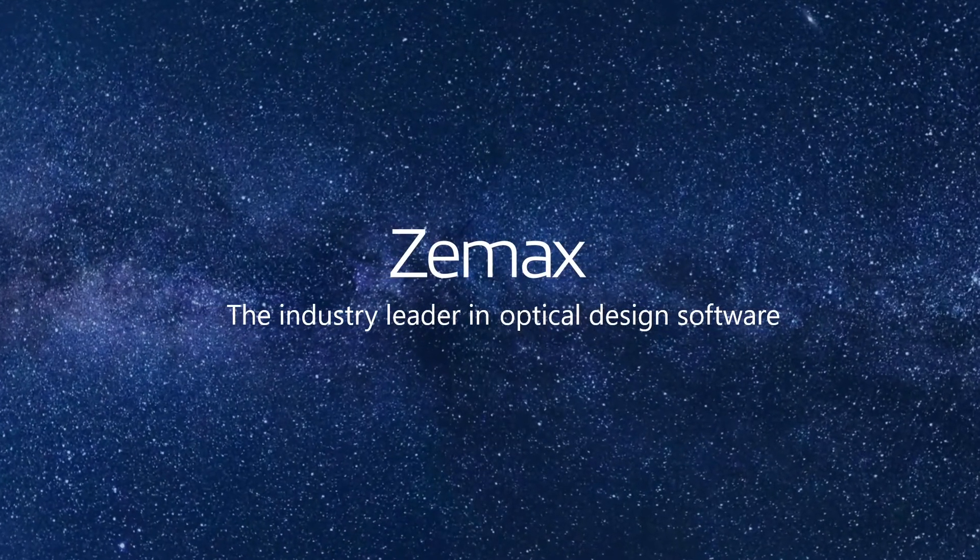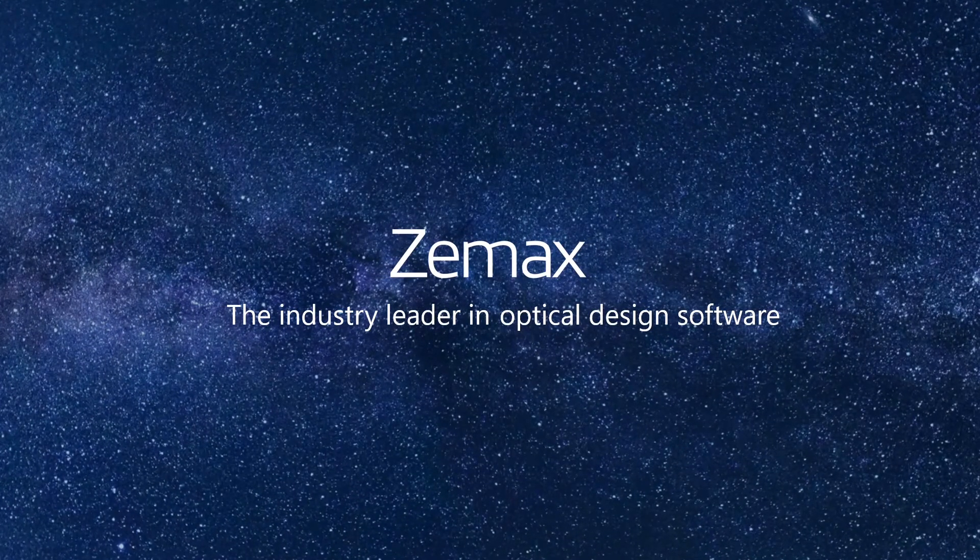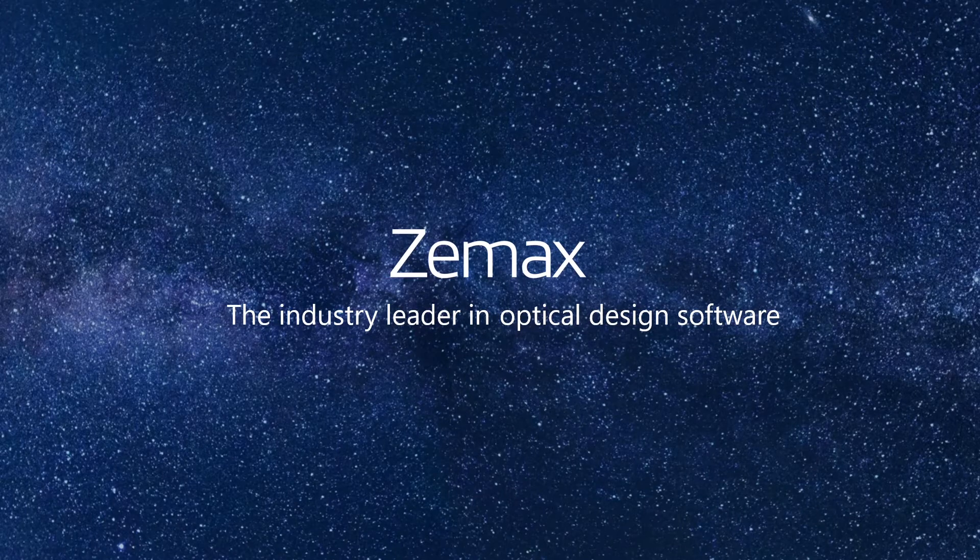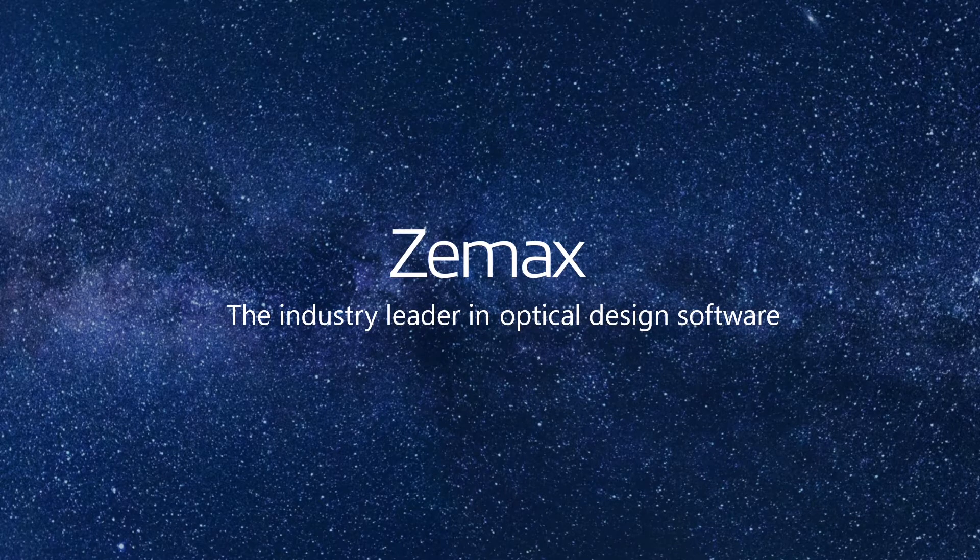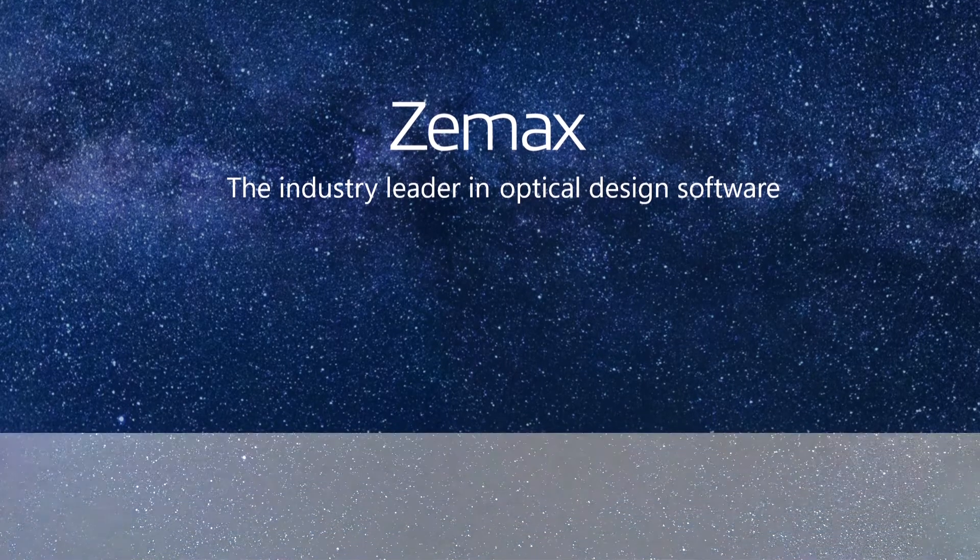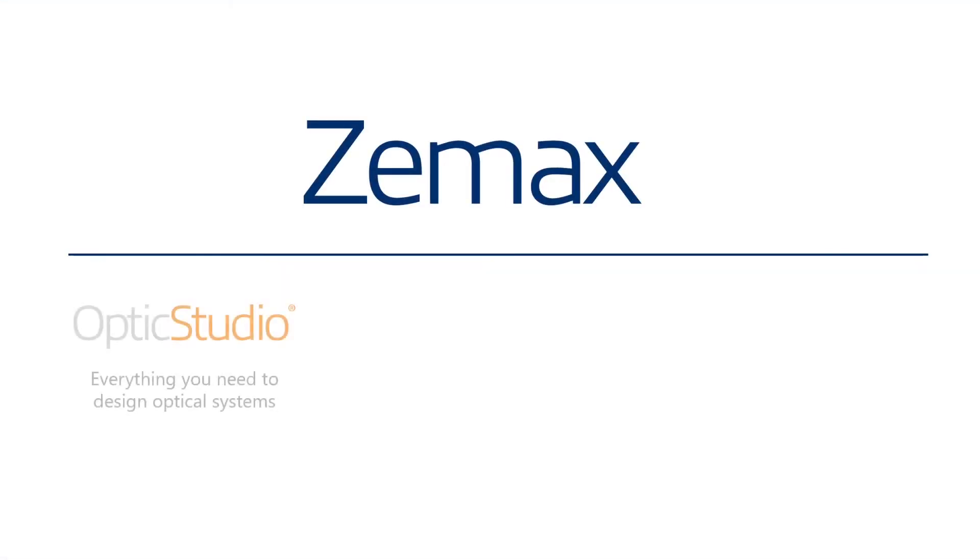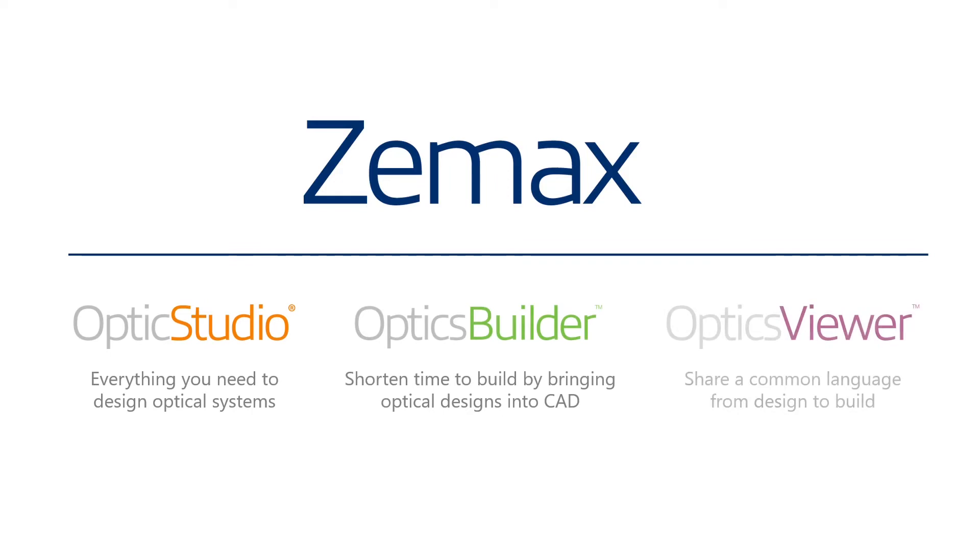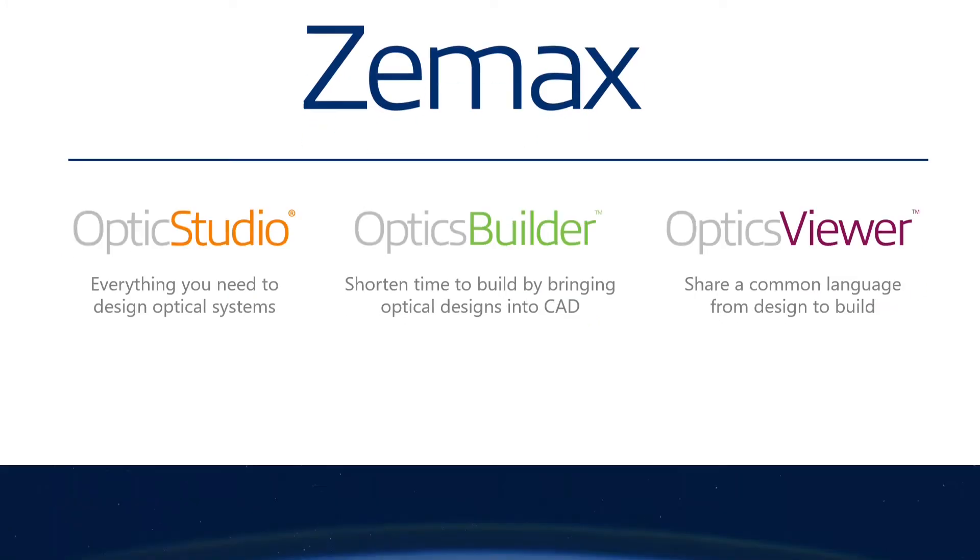ZMAX is the industry leader in optical design software. Across our product portfolio, ZMAX provides solutions that enable our users to bring better products to market faster than ever before.